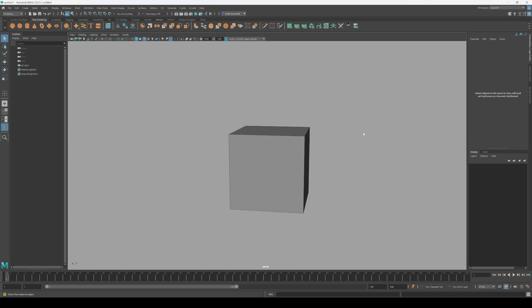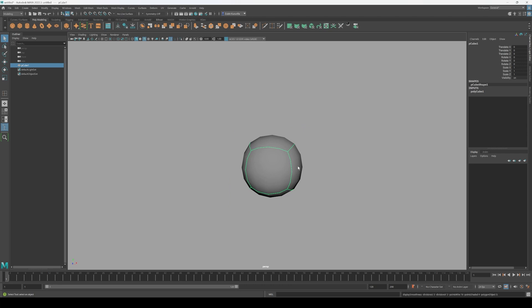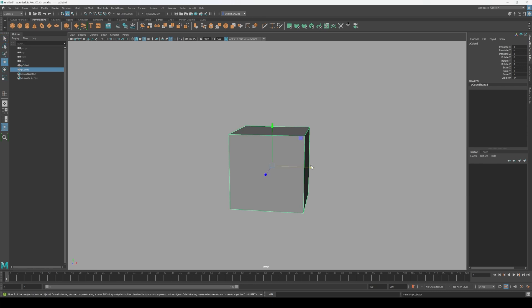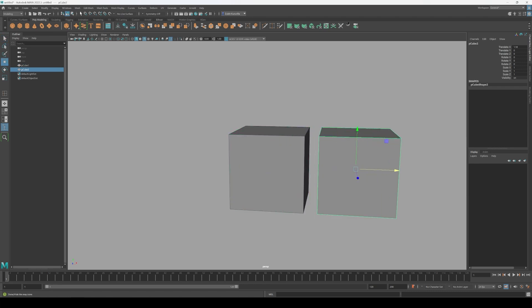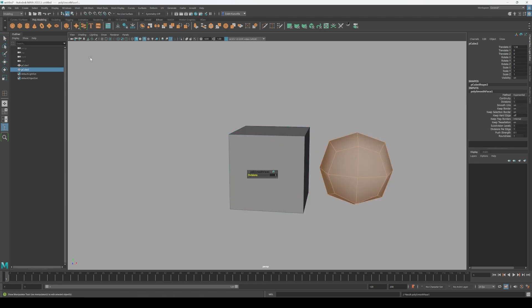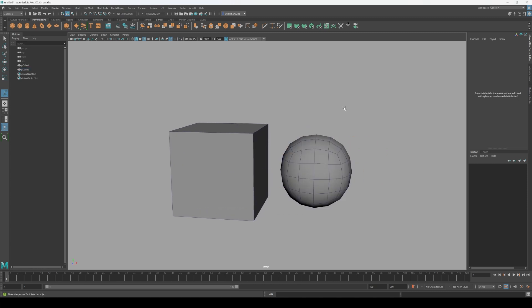So let's take this cube for example. If I turn on my smooth preview, it instantly becomes a sphere, which is pretty weird if you think about it. Is the highest form of a cube a sphere? Well kinda, but also not really.